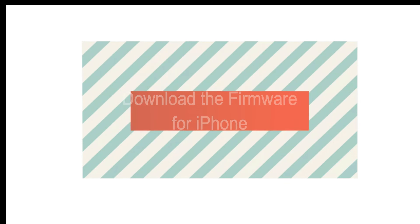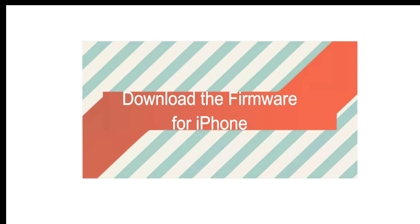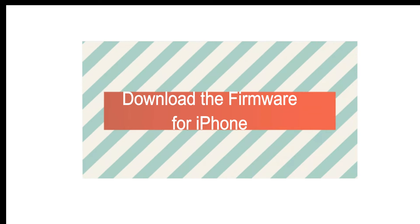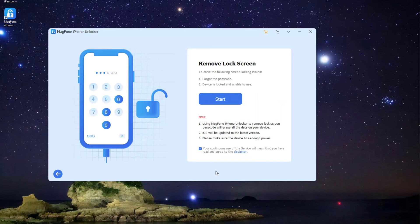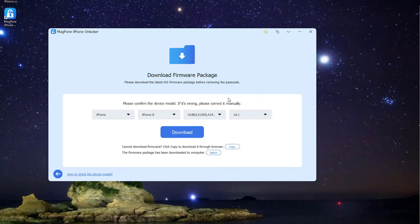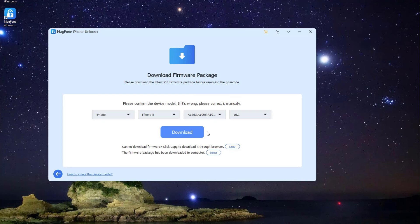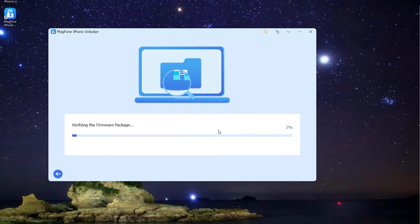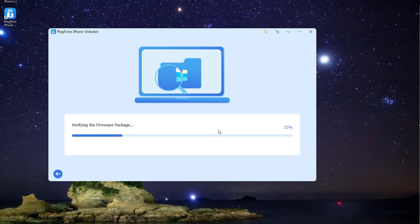Step 3: Download the Firmware for iPhone. All the device information, including the device model, serial number, and more, will appear on the software. You need to carefully check the information, then you can click the Download button to access the firmware package for iPhone.